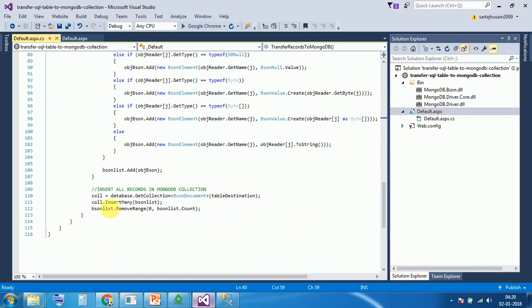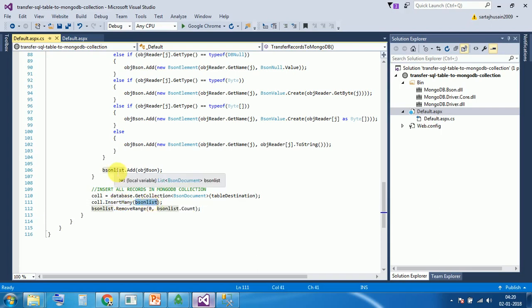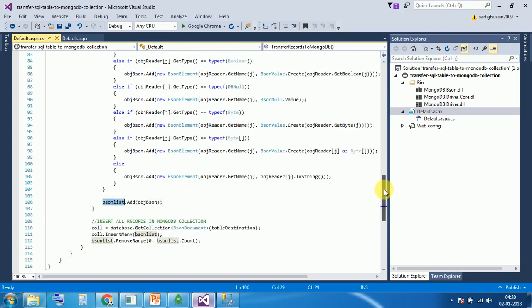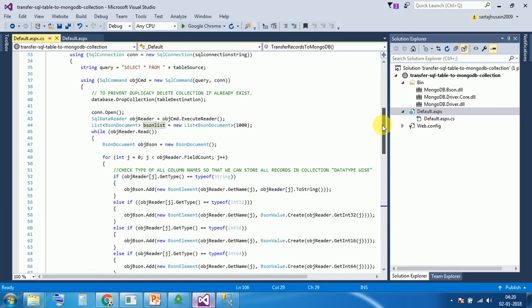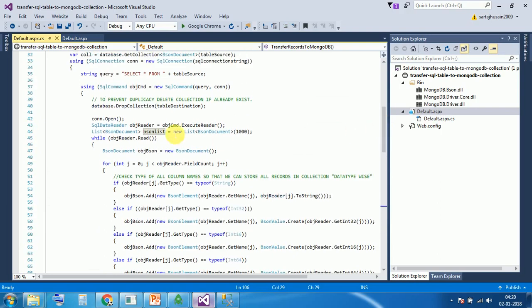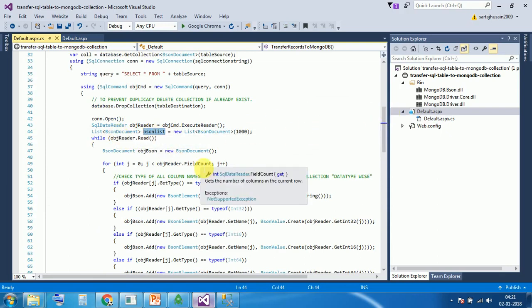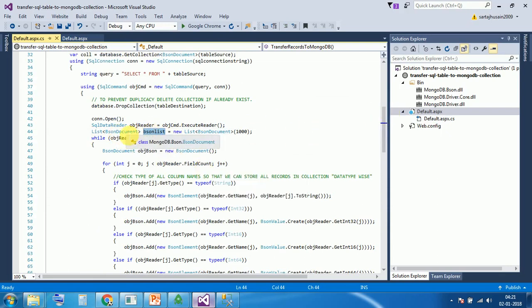We are just checking in the MongoDB. We have created a bson list. This is a list of type bson. This is a bson document.